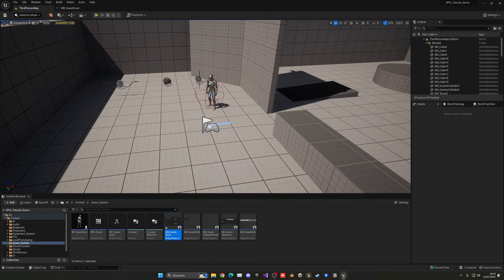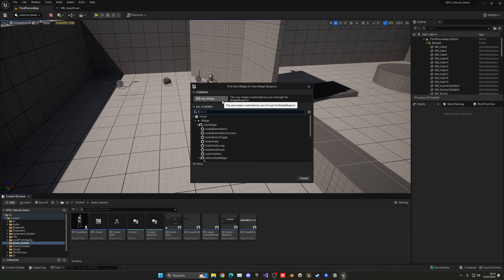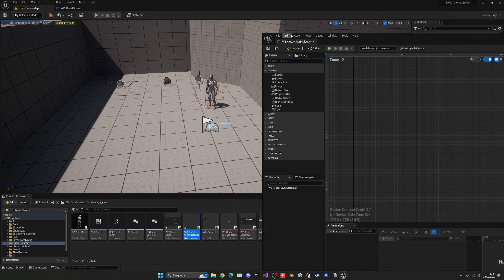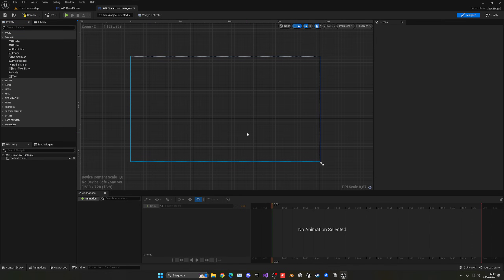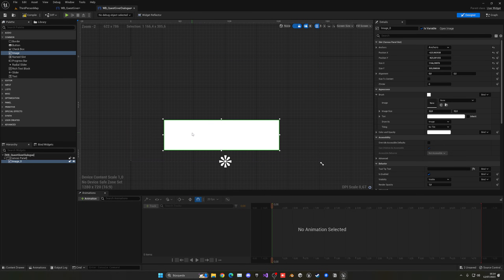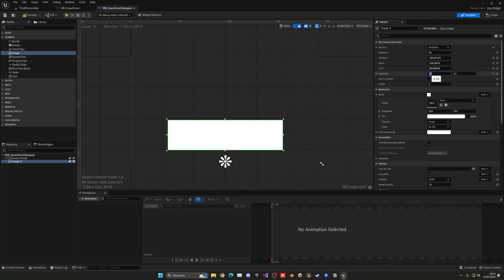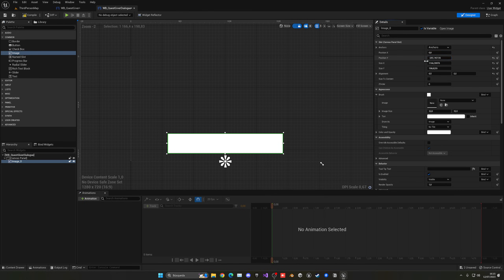Let's begin with the dialogue. I'm going to create a new widget blueprint — right-click, User Widget, and let's name it Quest Giver Dialog. Open it up, and in the palette add a Canvas Panel so we can start placing things on the UI. Get an Image, use Expand, and anchor it to the bottom part of the screen. Set position X to 0 and alignment X to 0.5 so it's exactly at the center of the screen.